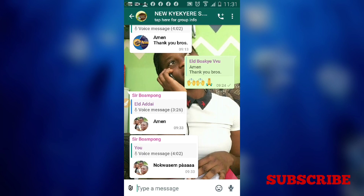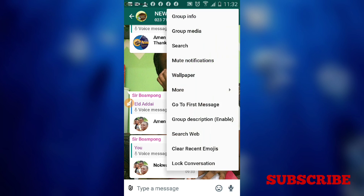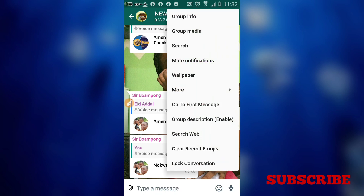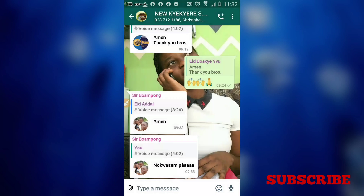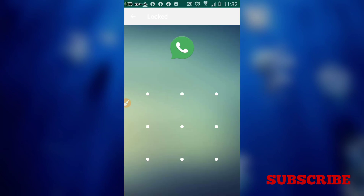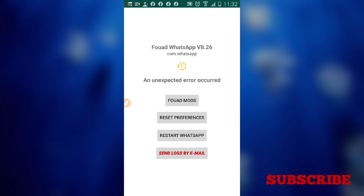Let's say I want to lock a chat. I'll tap the three dots, then go to 'Lock Conversation'. I'll choose pattern, draw the pattern the way I want it, then draw it a second time to confirm, and tap done. This conversation is now locked. Restart the app.